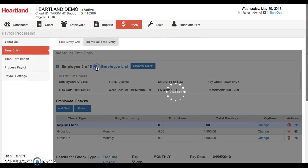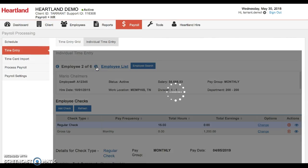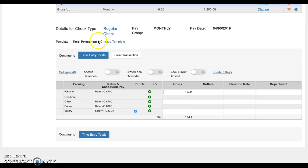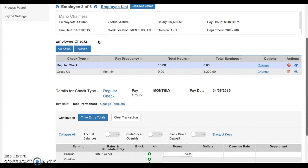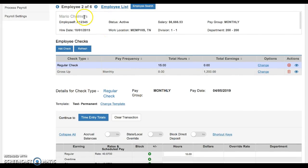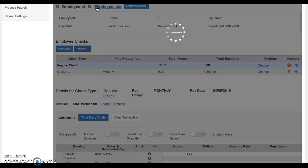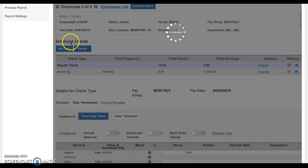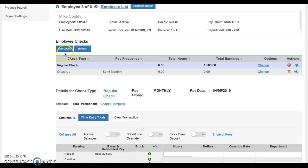Or if you need to do this for additional employees, you can just jump through the employees one by one. Mario, add check. Mike, add a gross up check.